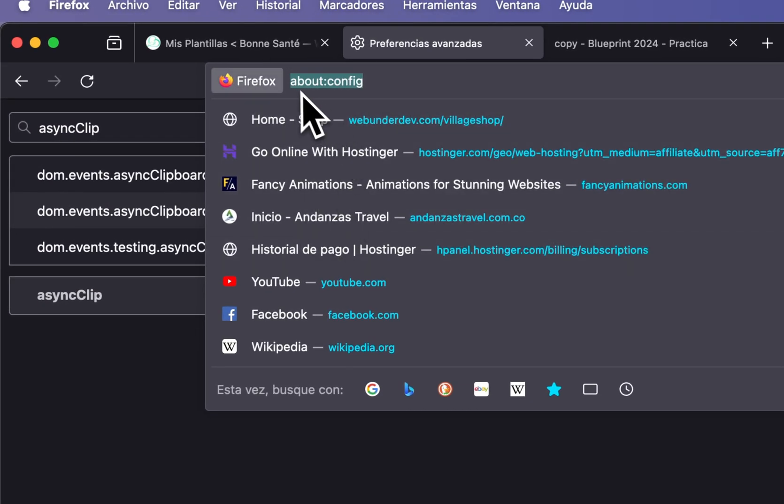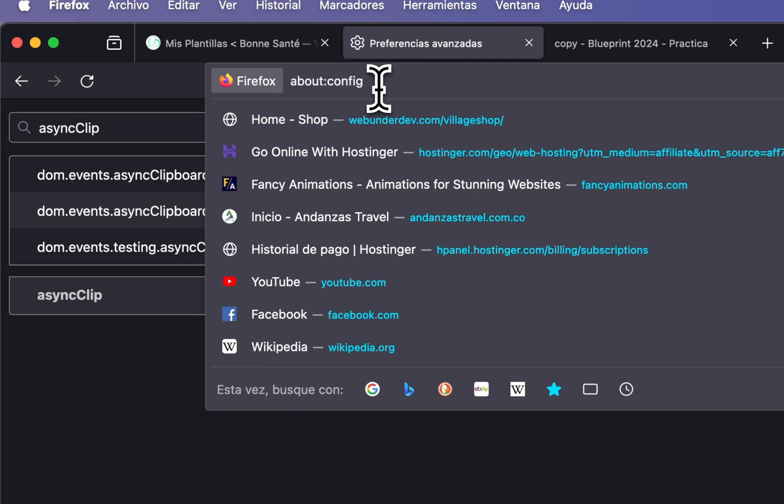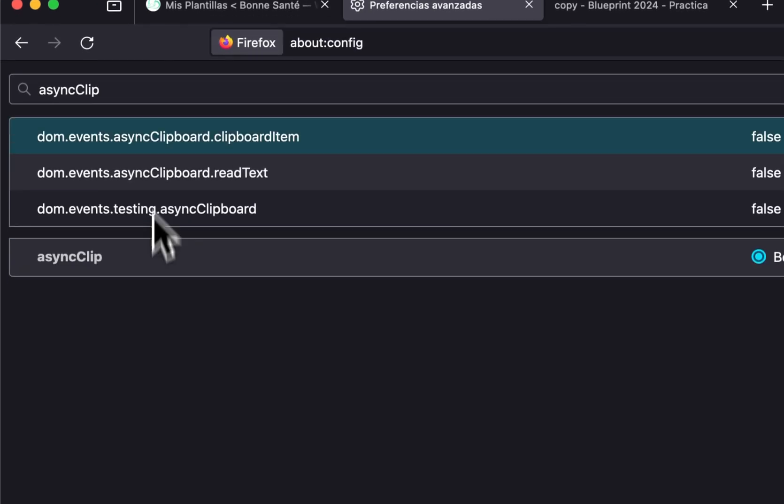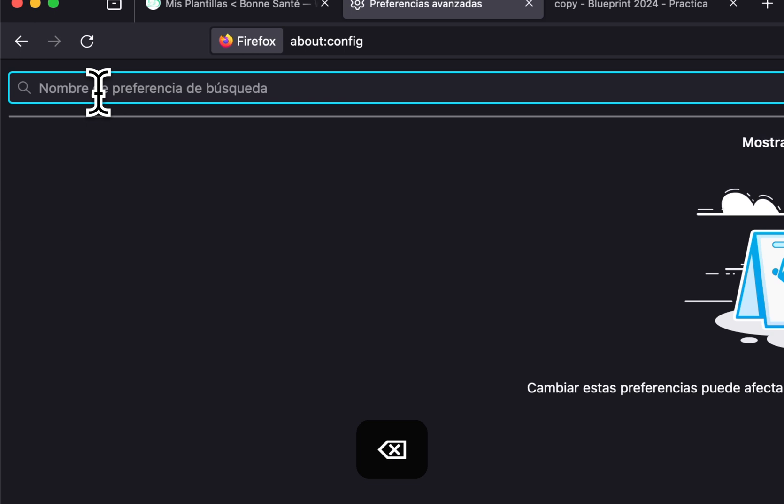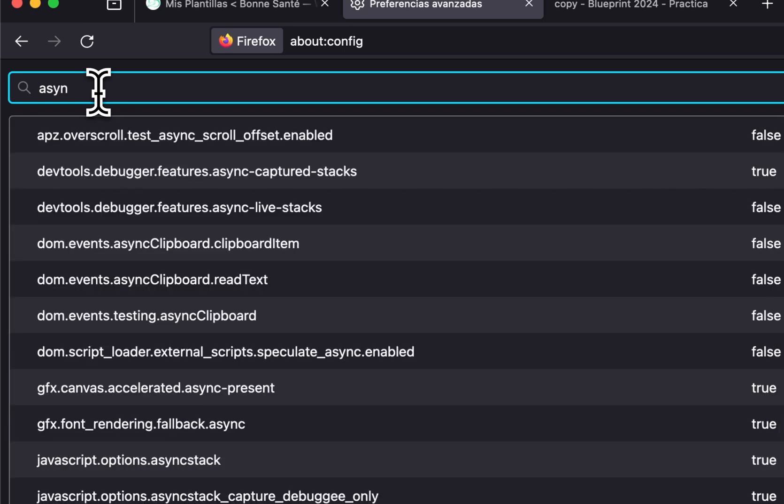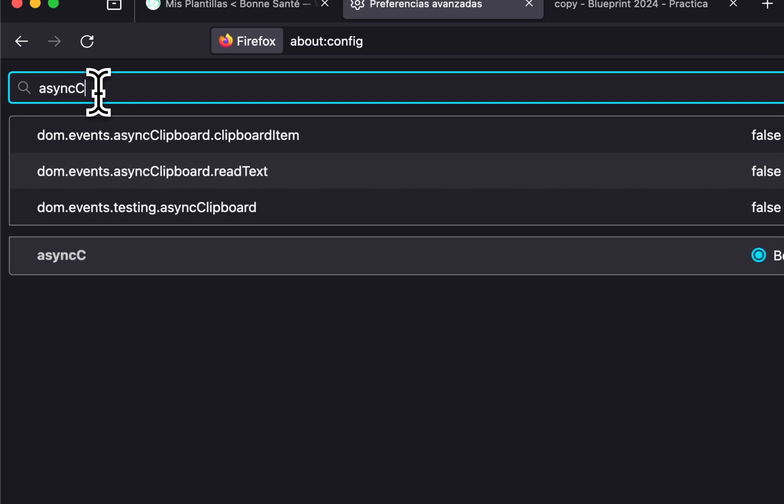Go to the URL bar and set 'about:config', then enter. In this search input, you need to type 'async clip'.